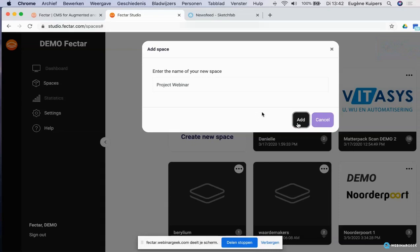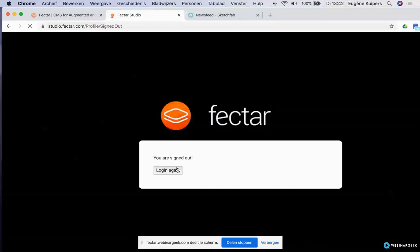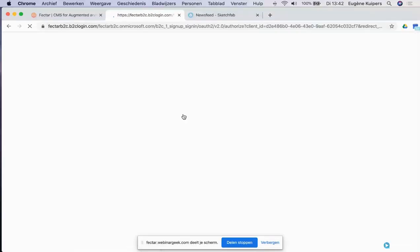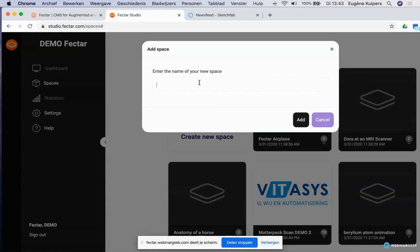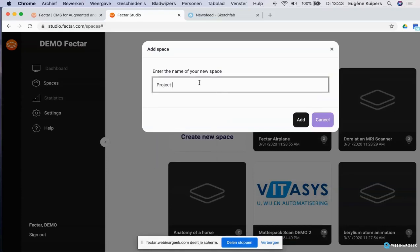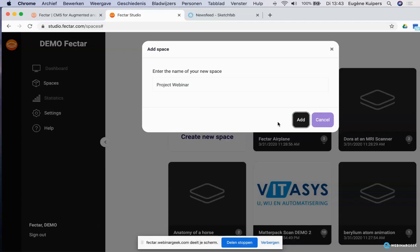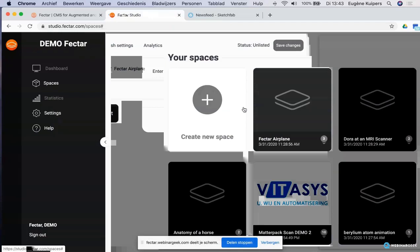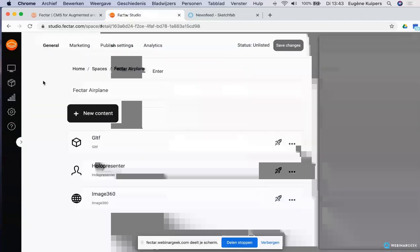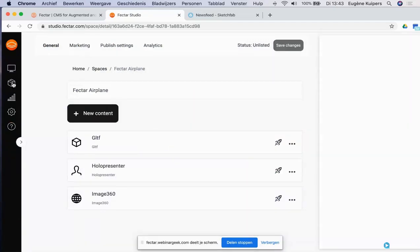Let me make sure I'm in the right demo account. Here we go — this is the right one: Factor Airplane. I'm going to create the project 'webinar.' The title you see here is only visible within Factor Studio — it's not the title you see in the Factor app. I've selected the Factor Airplane demo and here is the project.